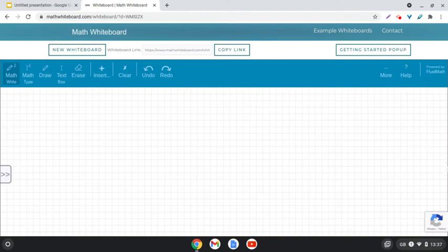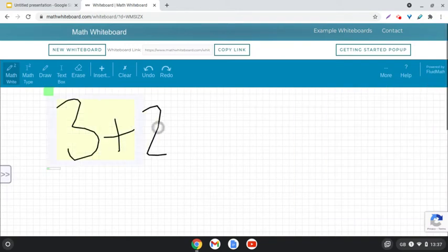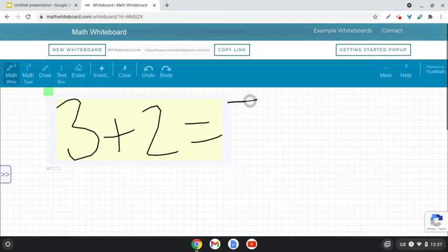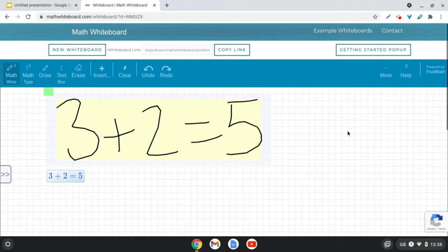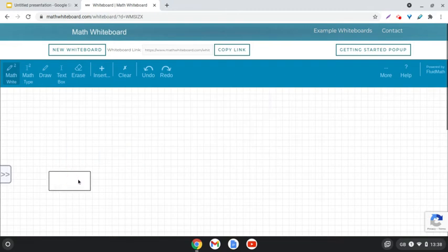This is the whiteboard and I'm just going to start writing. I'm going to write 3 plus 2 equals 5 in my best writing and you can see it's picked it up as a sum. 3 plus 2 equals 5 there, and if I click on that, there's the typed version of that for me.